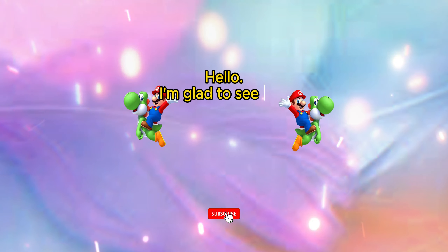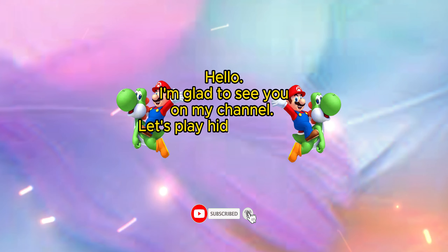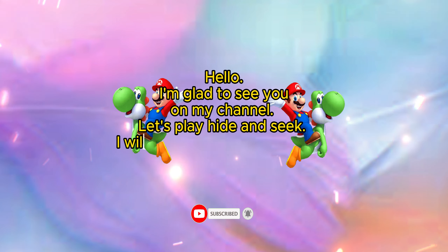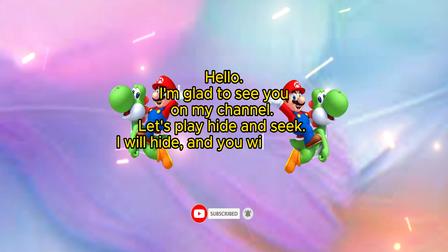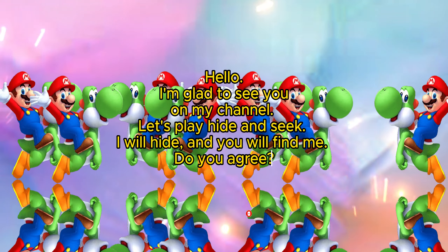Hello, I'm glad to see you on my channel. Let's play hide and seek. I will hide, and you will find me. Do you agree?